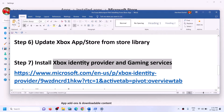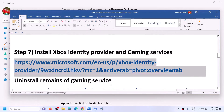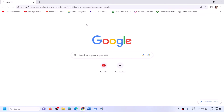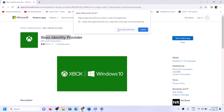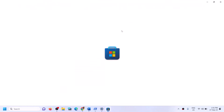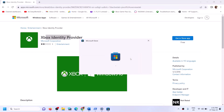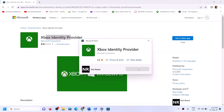The next step is to install Xbox Identity Provider and Gaming Services. Copy the link provided in the video description and open it in the browser — it will take you to the Microsoft website. You will see Xbox Identity Provider — click on get in store app. It will prompt you to open Microsoft Store, so click on open Microsoft Store. If Xbox Identity Provider is not installed, you will see an install or get button. If you don't see it, that means it's already installed and you can move to the next step.